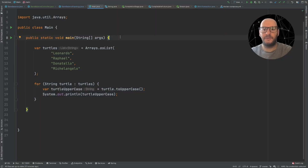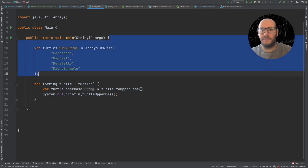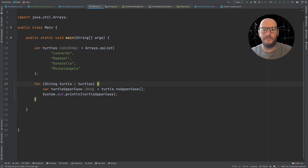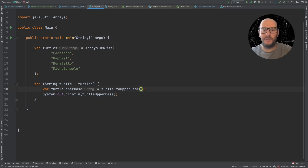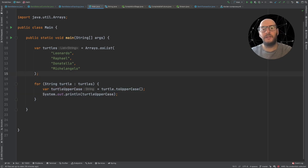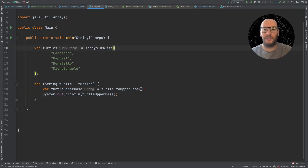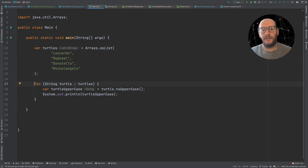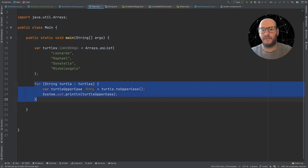Let's take a quick look at this function. We have a list of names of the Ninja Turtles, and what we want to do is print the names in uppercase. We go through the list with a for loop, set them to uppercase, and then print them. Before the streams API was introduced in Java 8, we had to do either a for or while loop and go through the list, ending up with a code block like this one here.